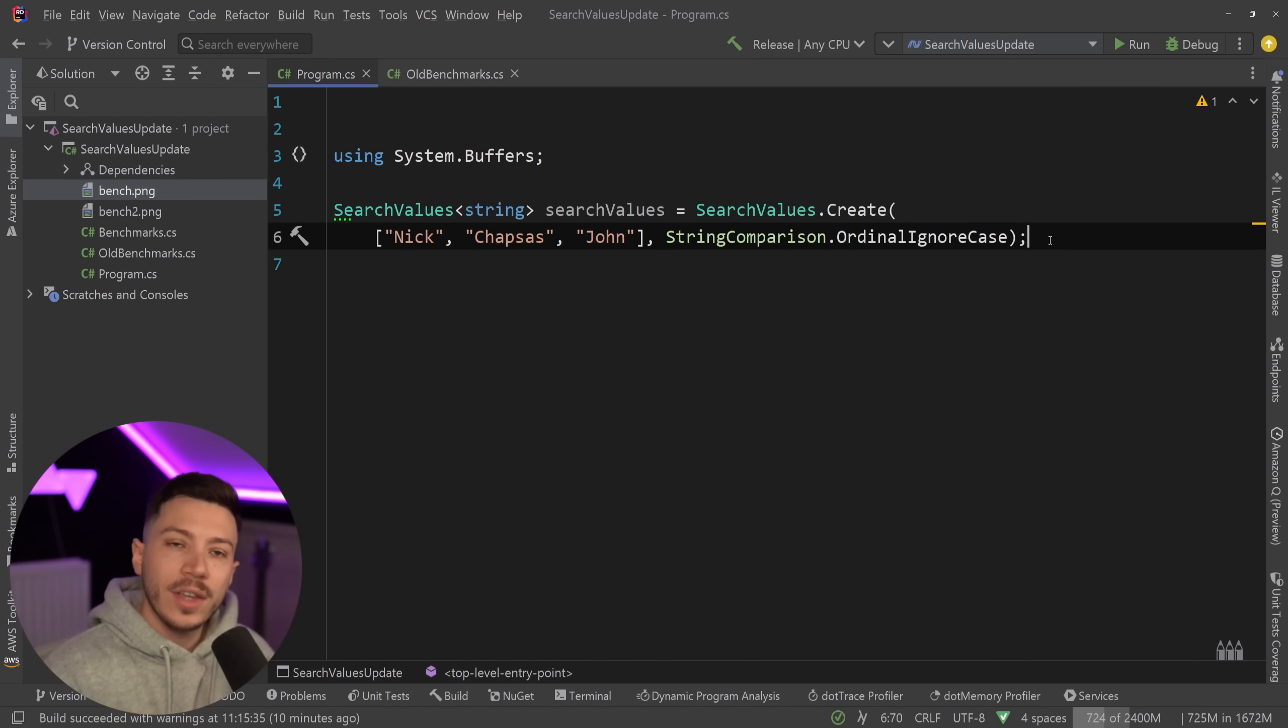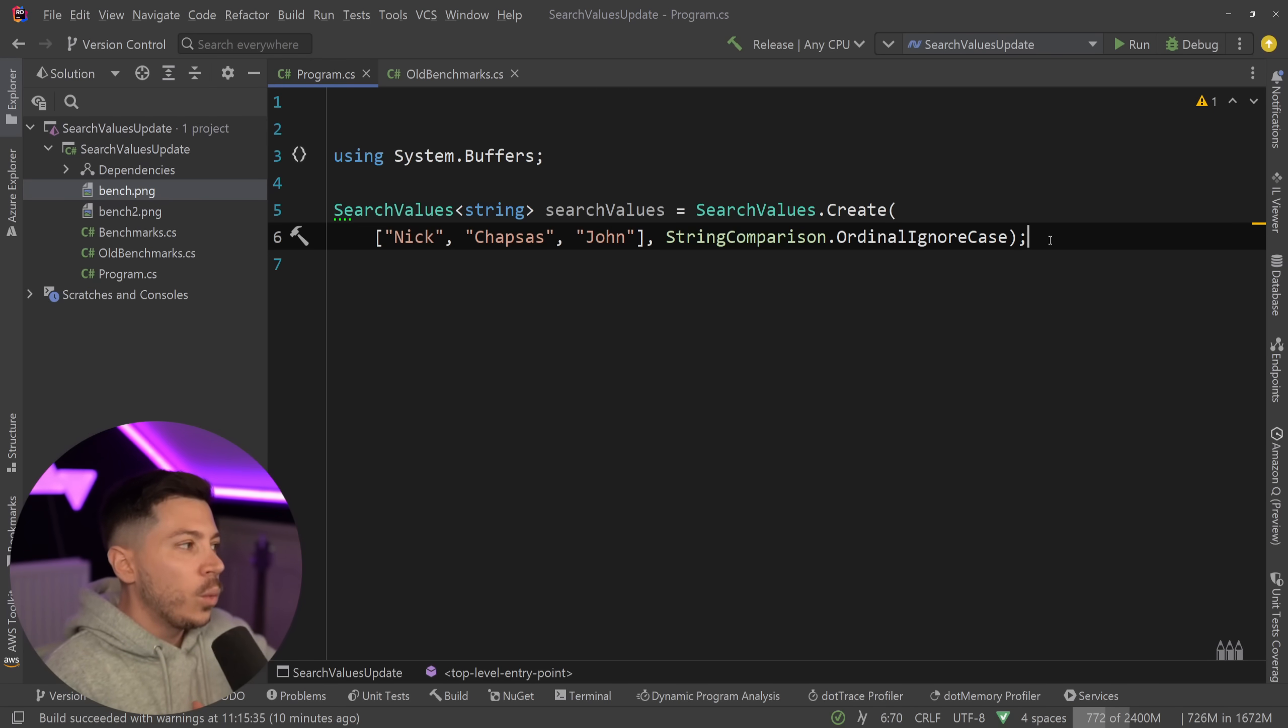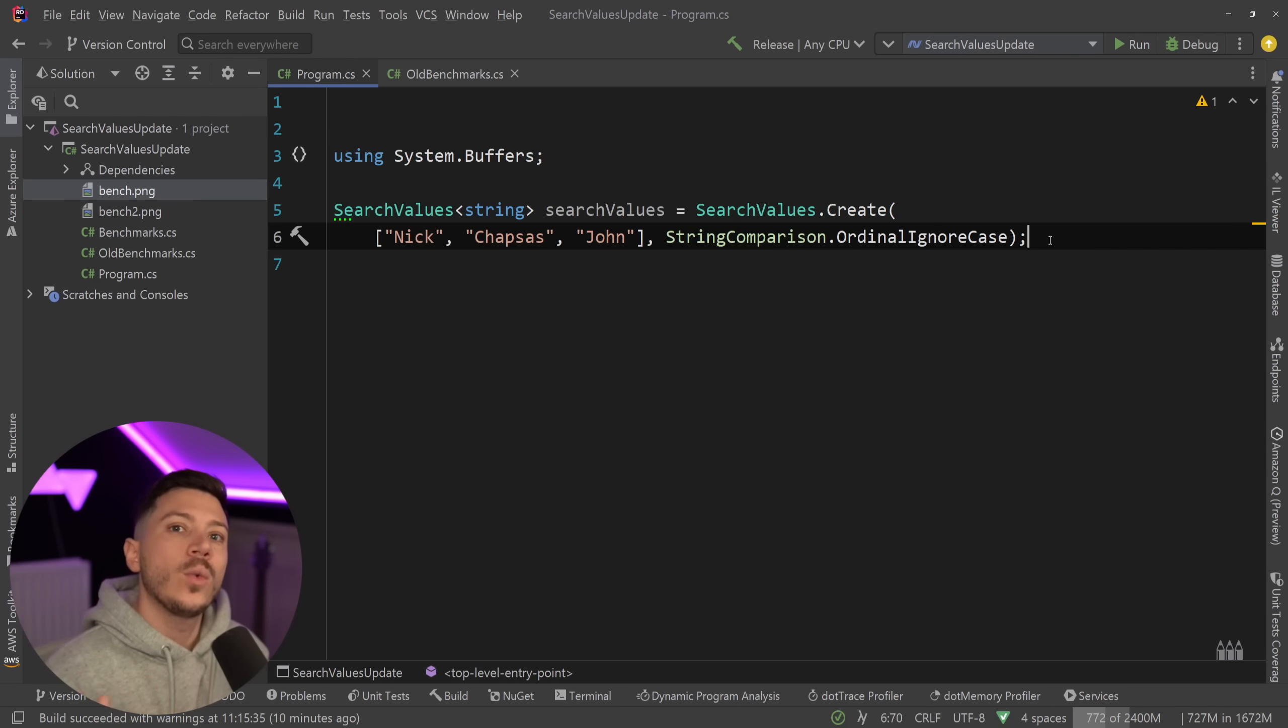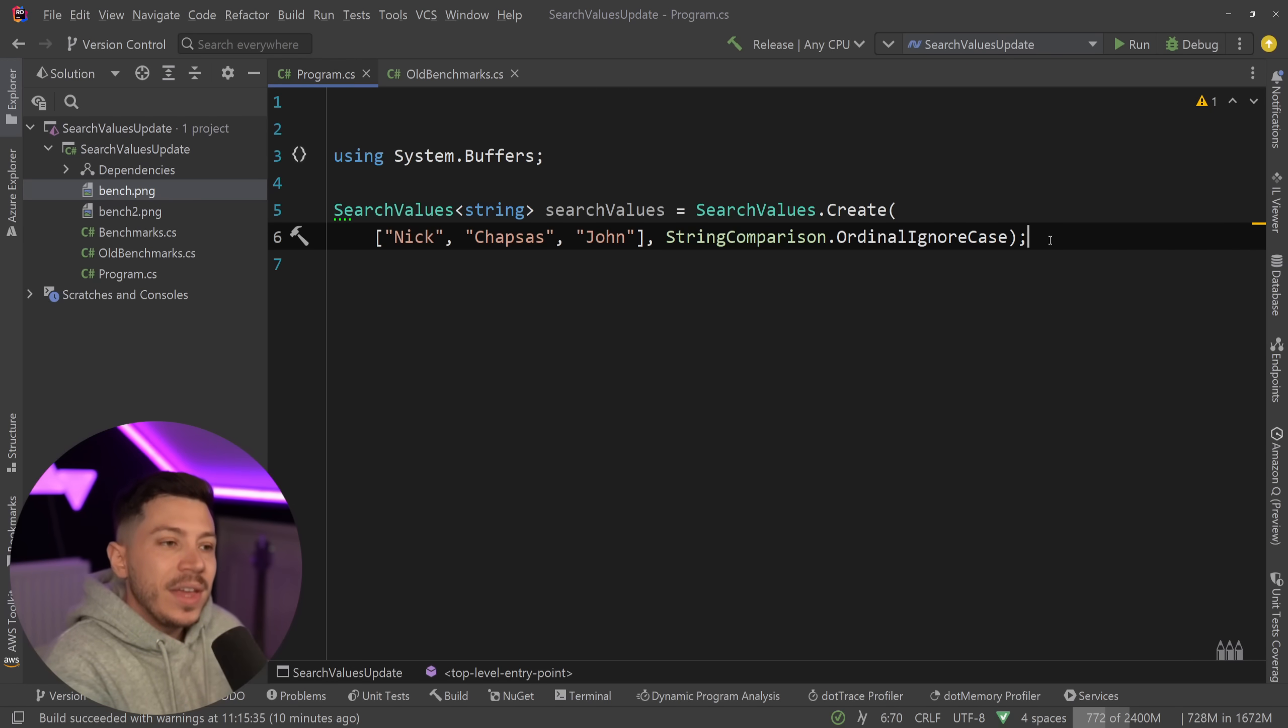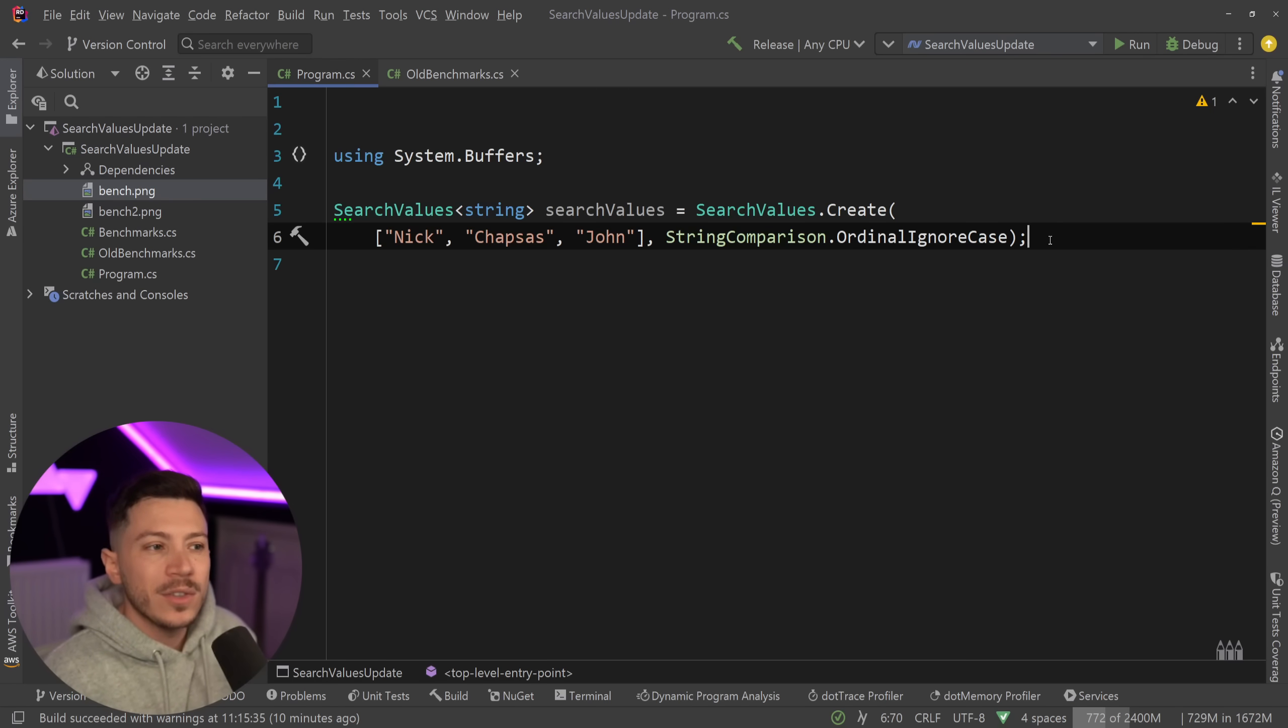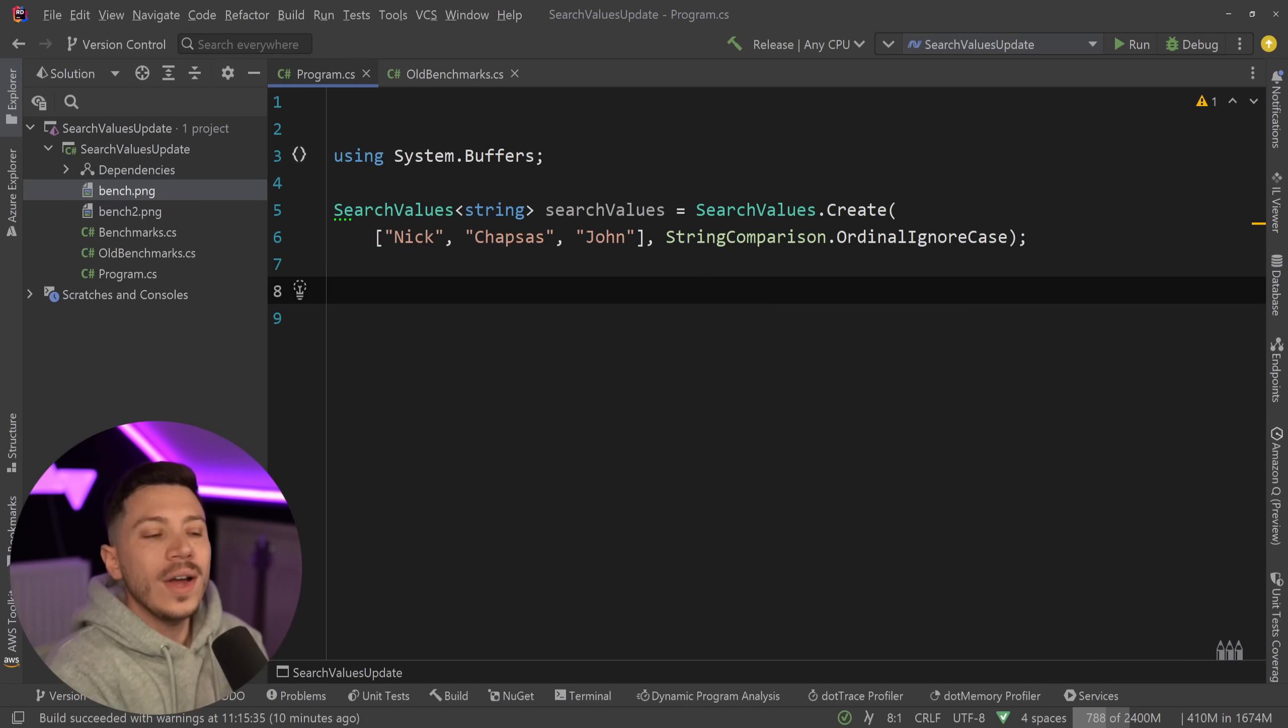And I'm going to use ordinal ignore case in this example because it's very common to not know what the input will look like when you accept it, for example a query string parameter, but you might still want to see if it matches something in an array that you have without having to worry about the case, because the case might not matter.